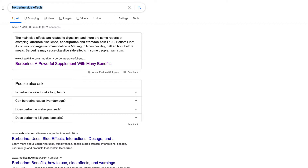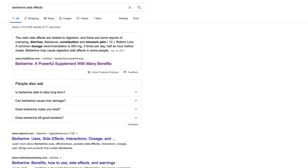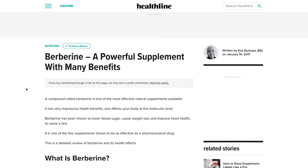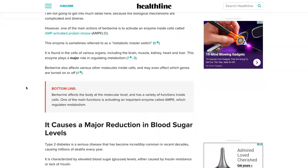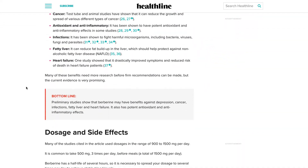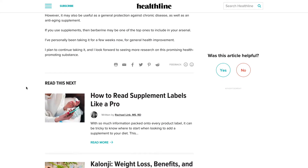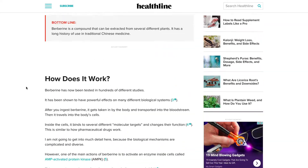So if we want to rank for berberine side effects, we first want to make sure we have a good article with some good content. I always recommend people just open up the first result, see what your competition is, and then try to create something that is better than whatever the number one spot is. That's really going to be the first step in ranking for that.